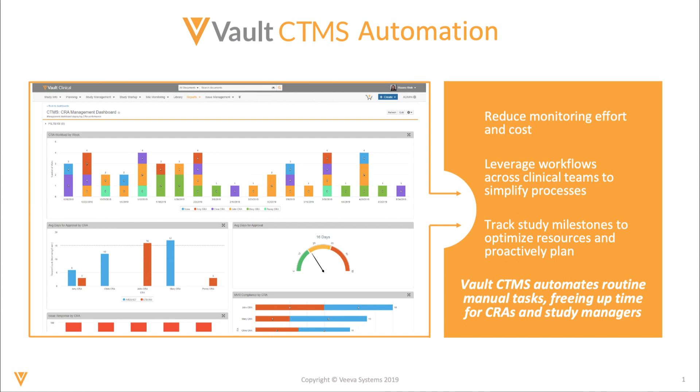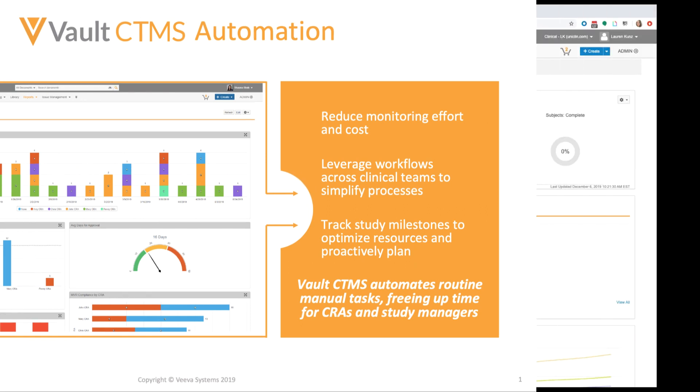The Vault platform and Vault CTMS allow you to automate mundane tasks so that your CRAs and study managers no longer have to spend time on manual processes to ultimately reduce monitoring effort and cost, simplify your processes across your functional teams, and keep your site and trial statuses up to date based on designated completed milestones. In this video, we'll take a look at some of the key areas Vault CTMS will systematically move your work streams forward.